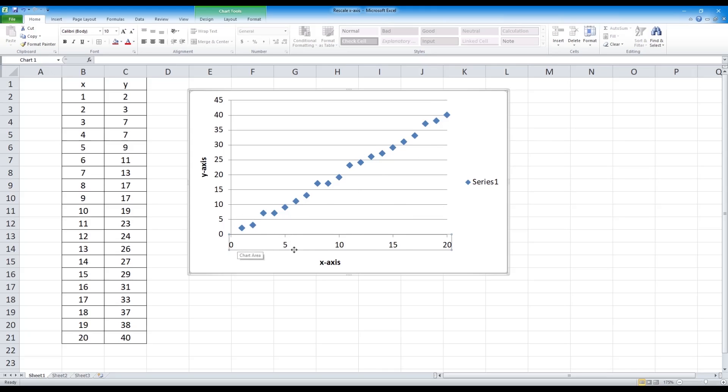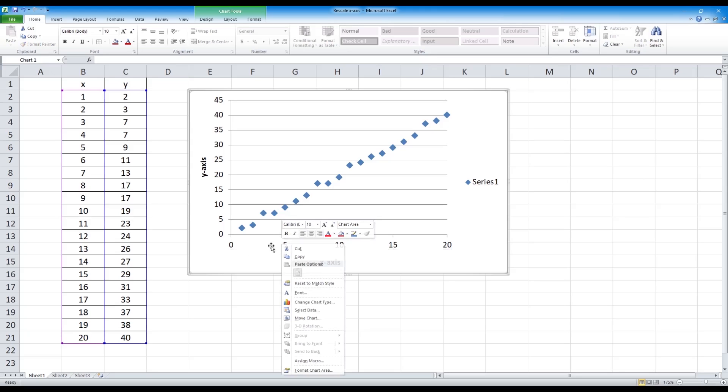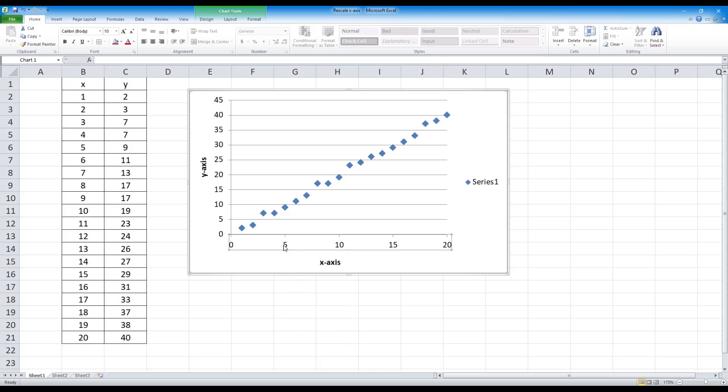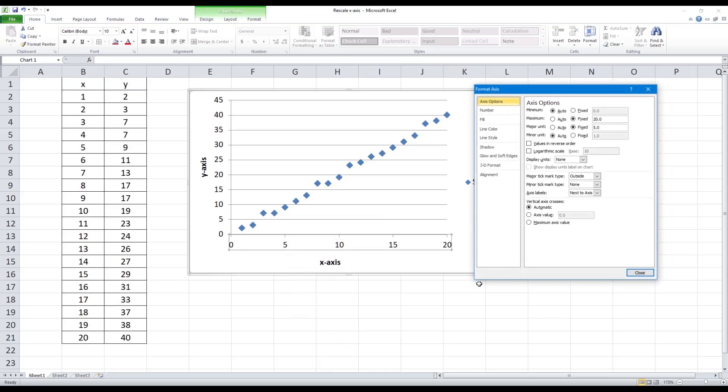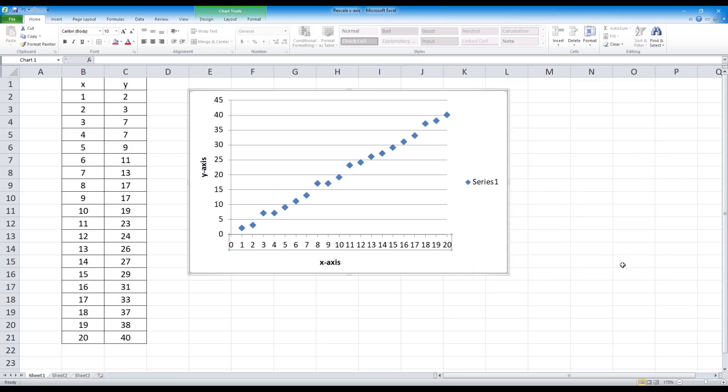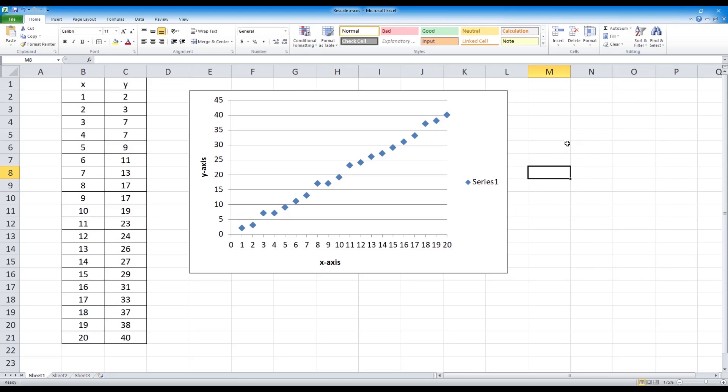However, now you may want a smaller interval, so we can right click our axis again. And instead of 5, we can choose 1. And that is how you reformat the scale of your axes. Thank you.